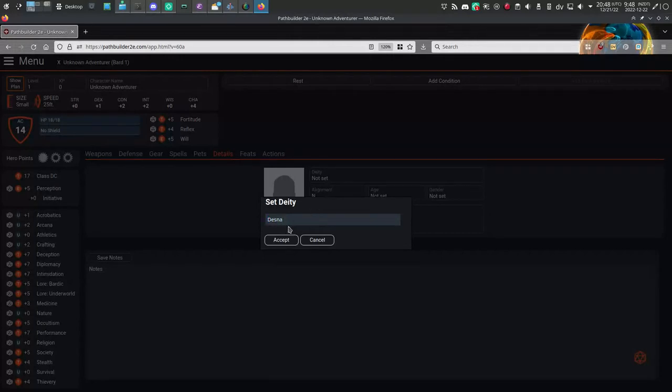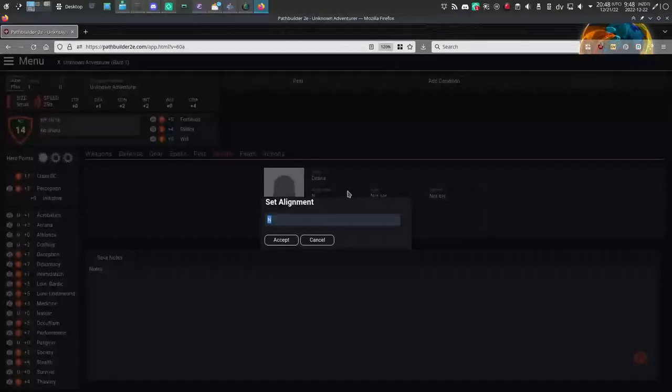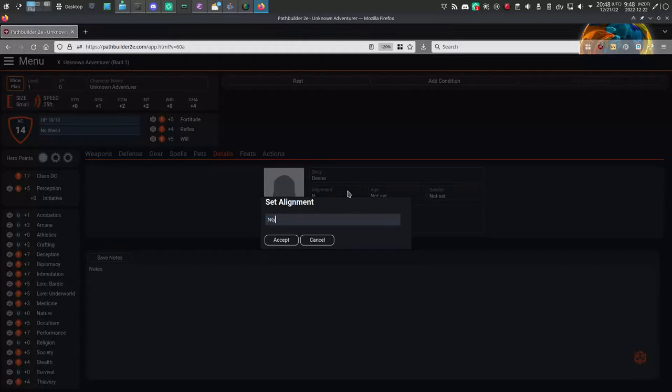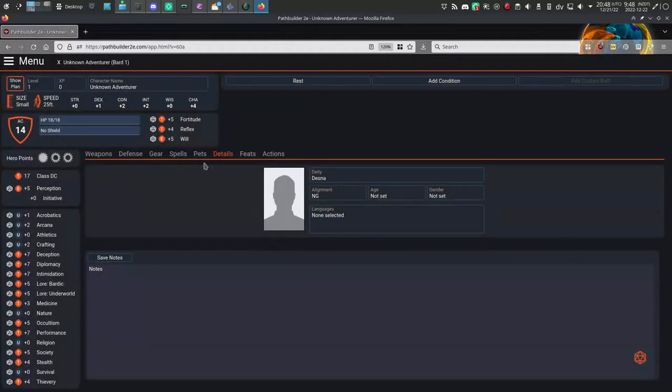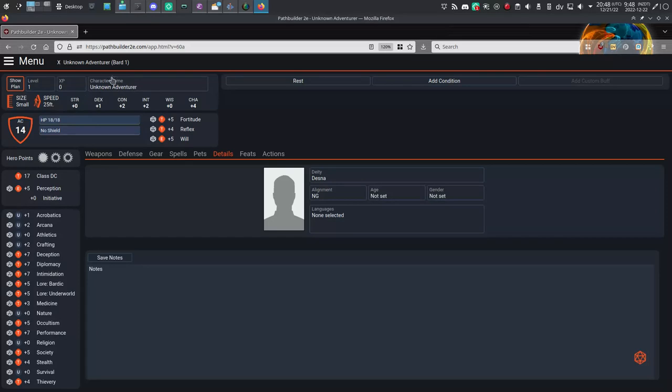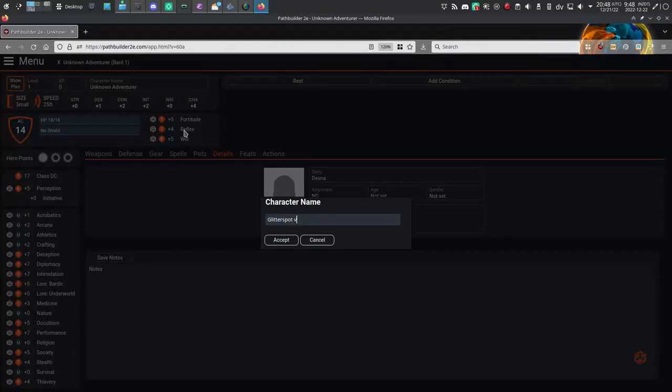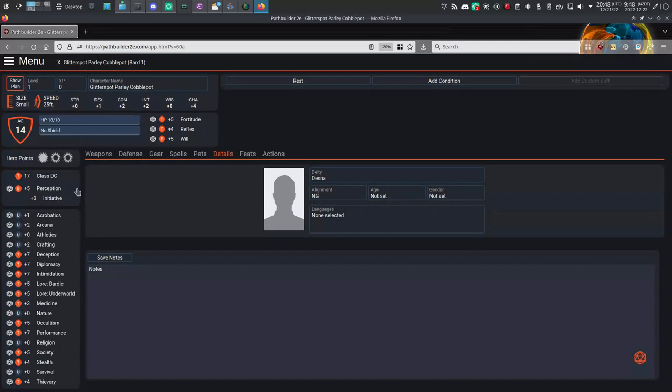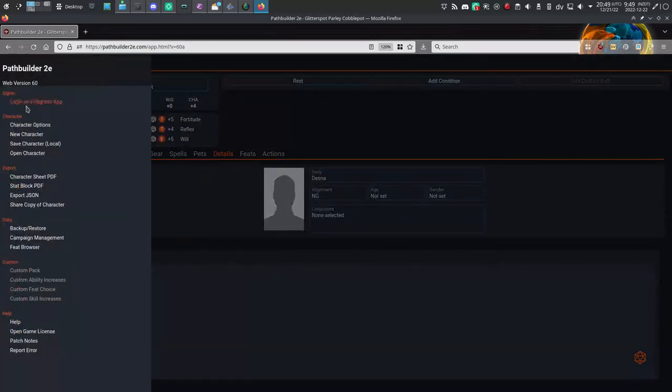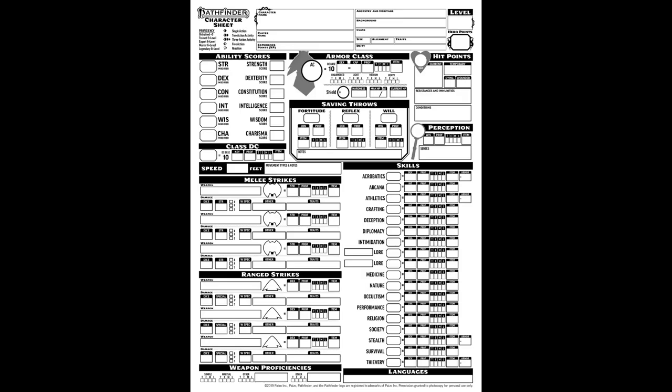You can click through more of the interface adding details about your god and alignment and languages and so on. Finally, give your character a name, and you are truly done. You have a Pathfinder 2e character in an interactive online character sheet. The cool thing is you can export it as a PDF or as JSON. A lot of virtual tabletops accept JSON imports. Or you can save your character to your device, so you can open it again later in this web app just from your computer.